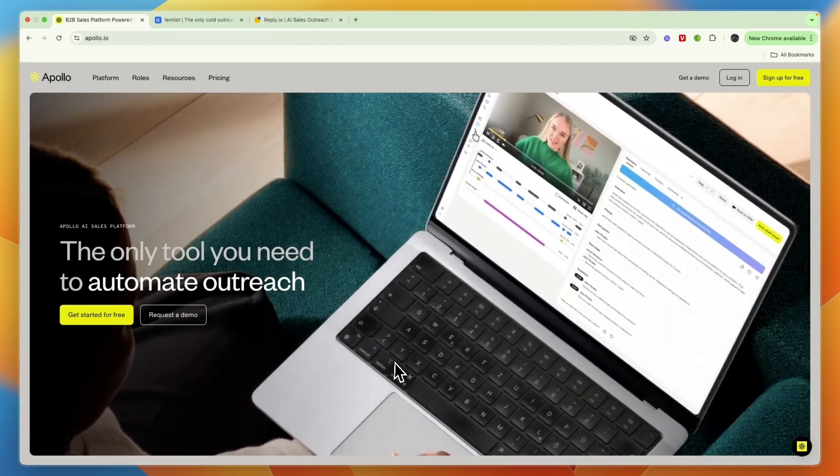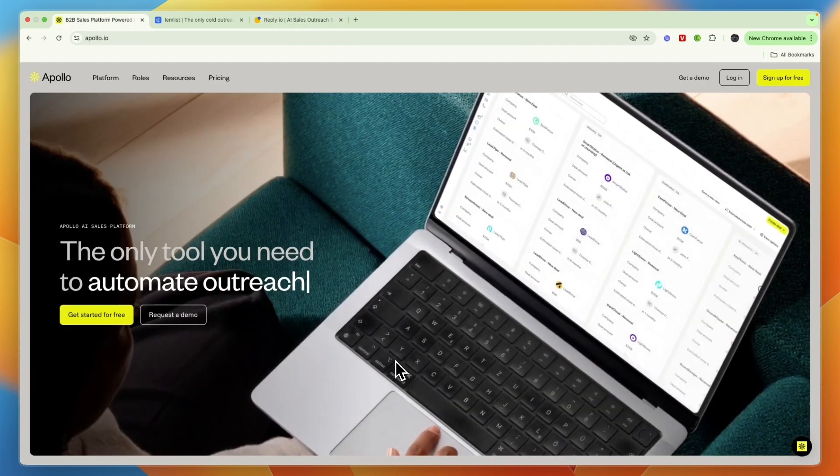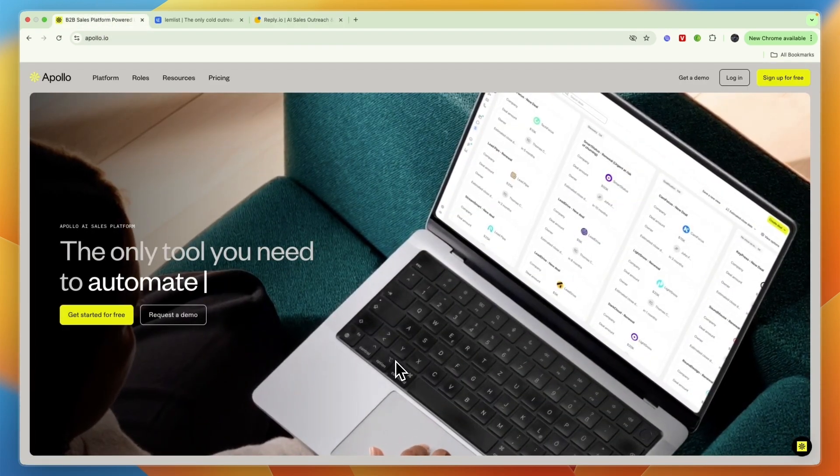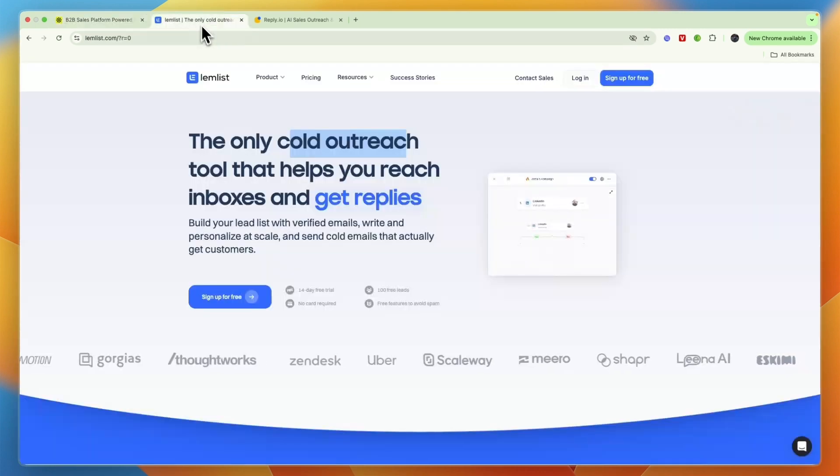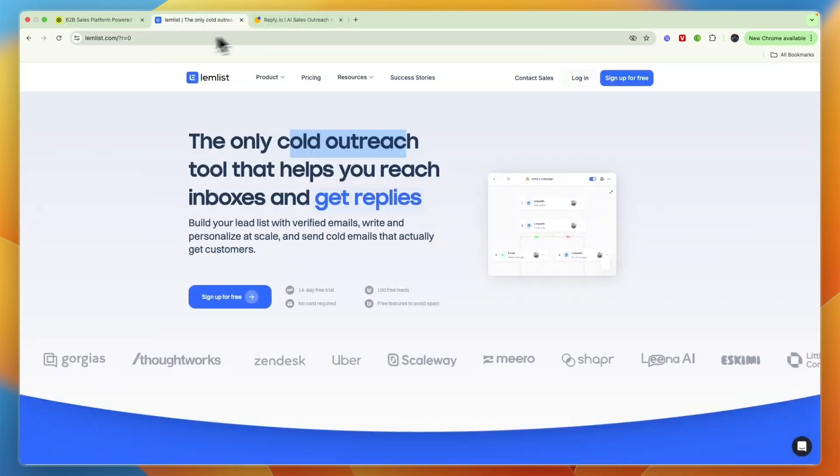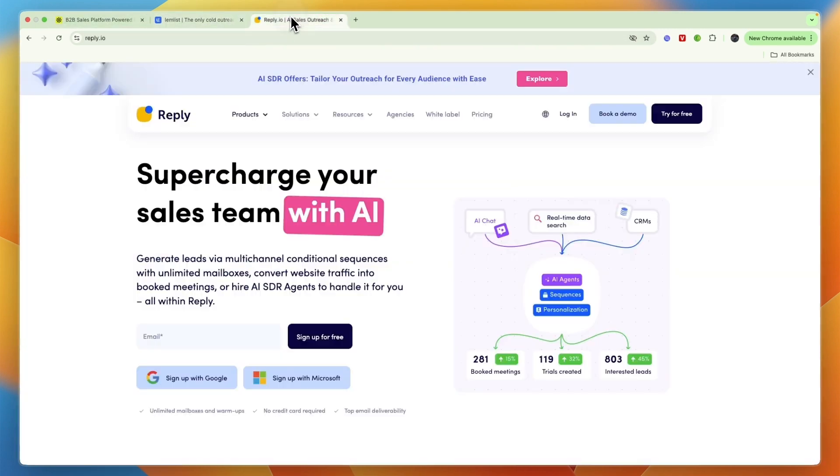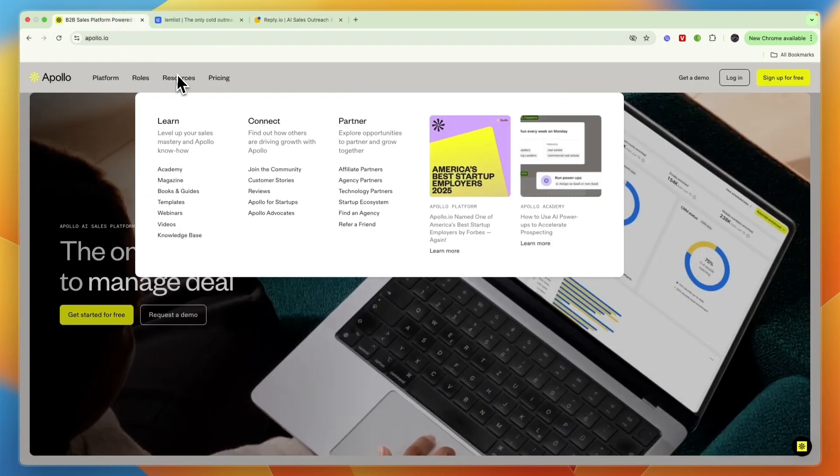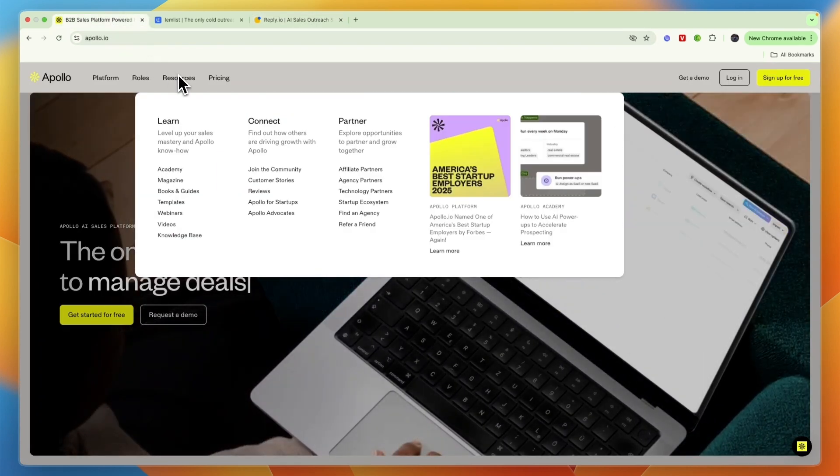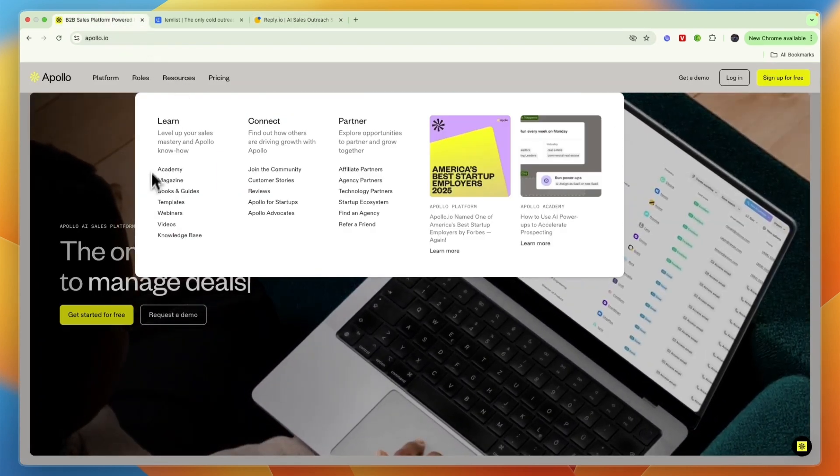Apollo.io uses email and phone. So if you want to do LinkedIn outreach, then probably don't go with Apollo.io, and then your choice will be either Lemlist or Reply.io.